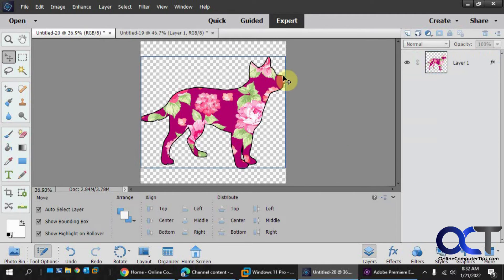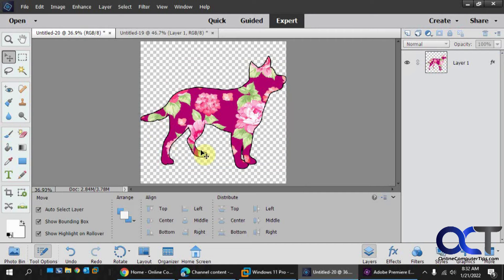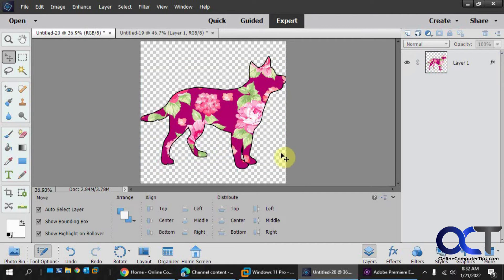So now we have our little black outline around the dog as well. So pretty simple.